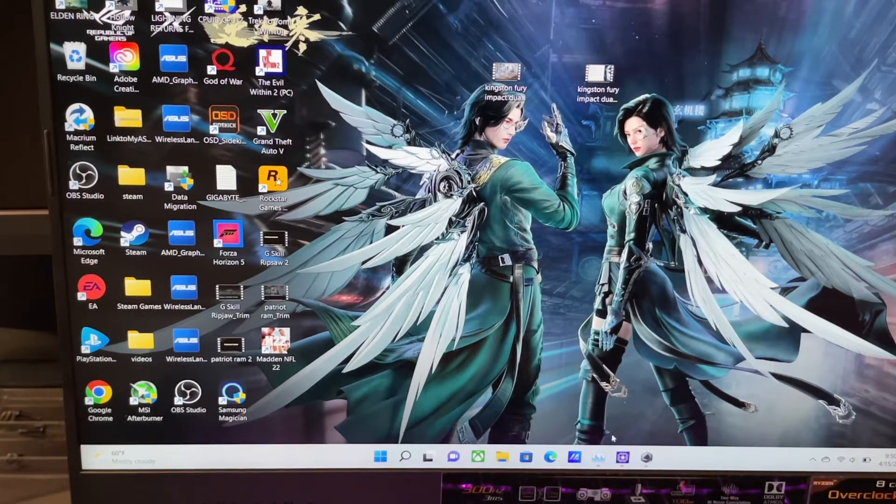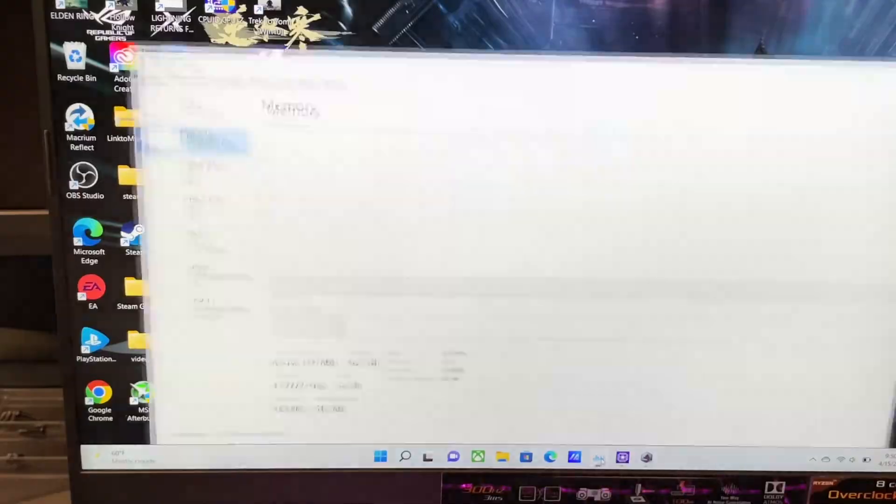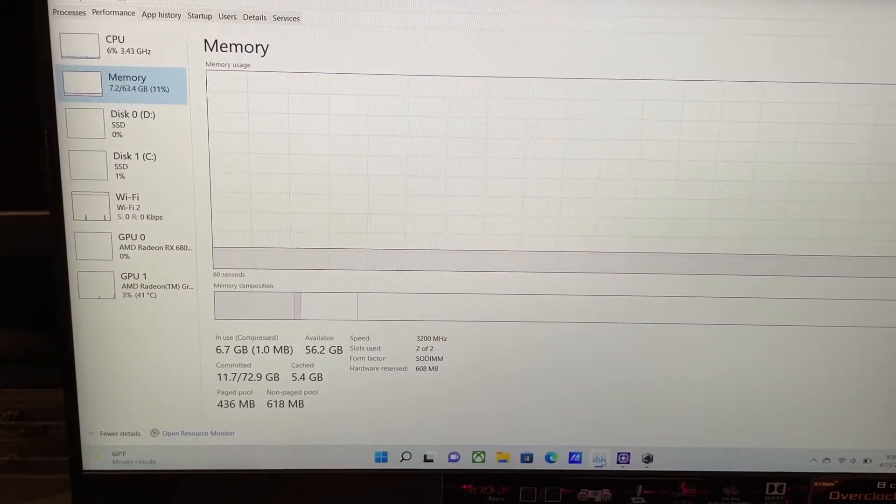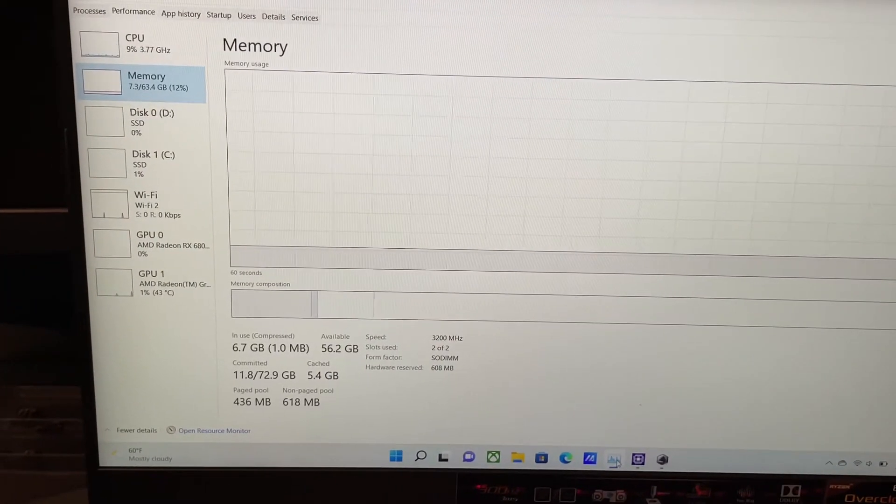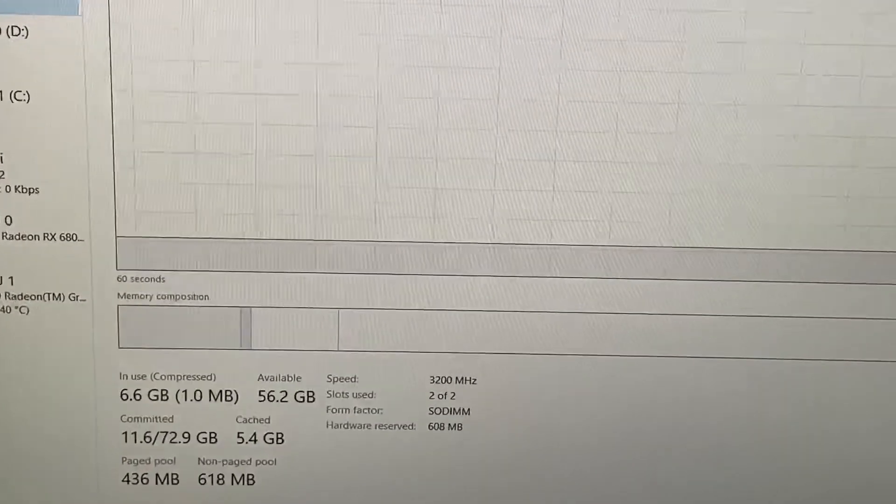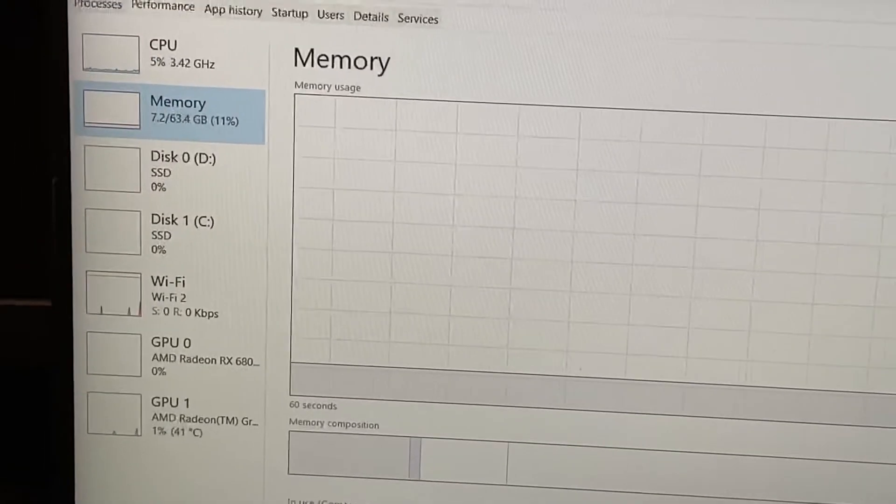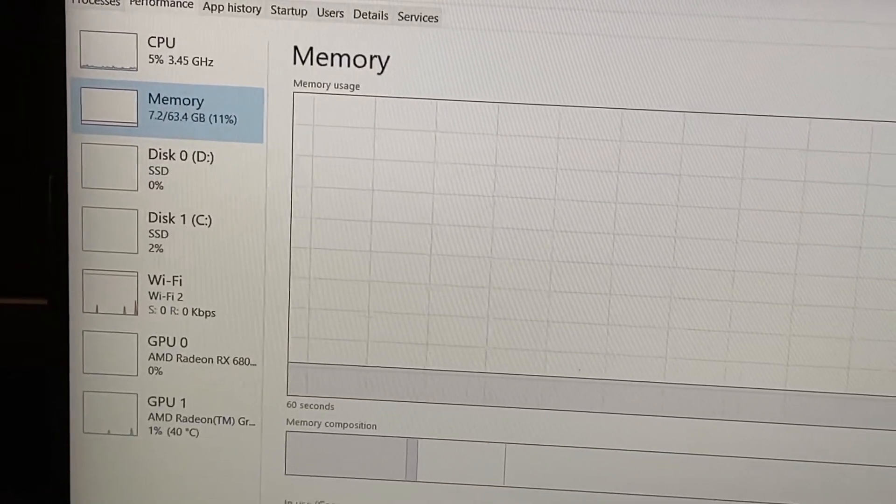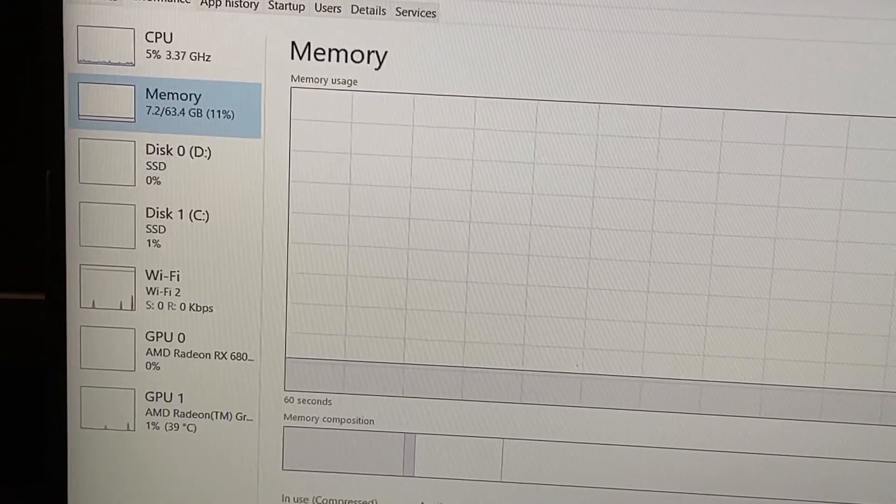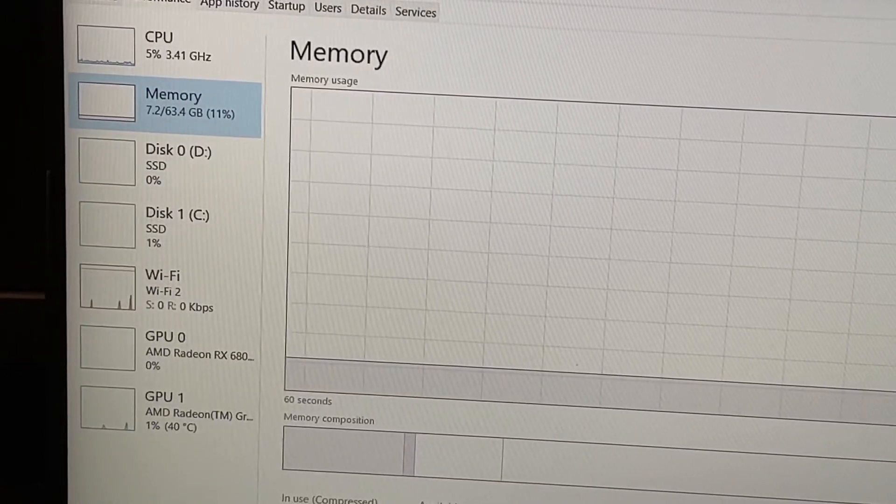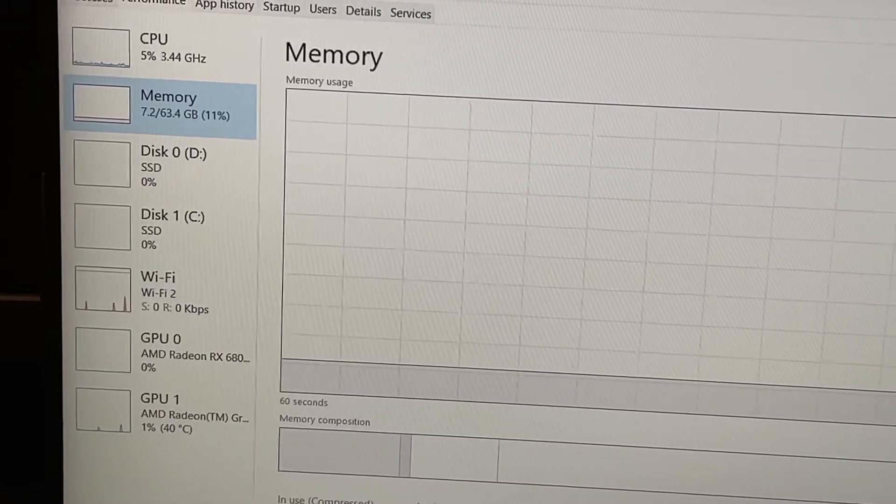First, let me go to Task Manager. As you zoom in a little bit, let's see. Right here, 63.4GB, but you know the system uses some, so that's 64GB. And go over here, you can see right here 64 gigabytes.